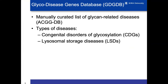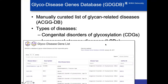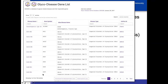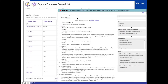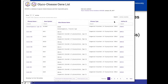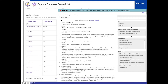Under the glyco disease gene database, this is also a manually curated list of glycan-related diseases. There are two types: congenital disorders of glycosylation and lysosomal storage diseases. The list on Glycosmos shows a table where you can enter query terms for each category. You can also go to the actual GDGDB homepage, which shows all diseases filtered by various categories. This is a faceted search with CDG manifestations and the gene ontology tree.